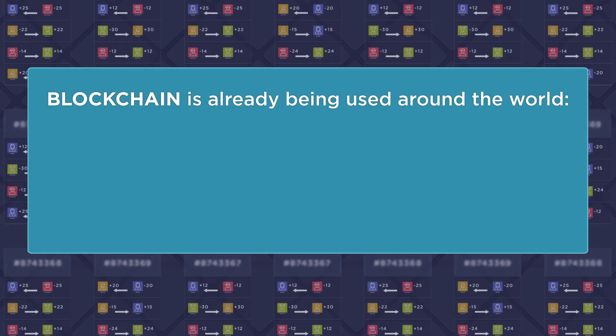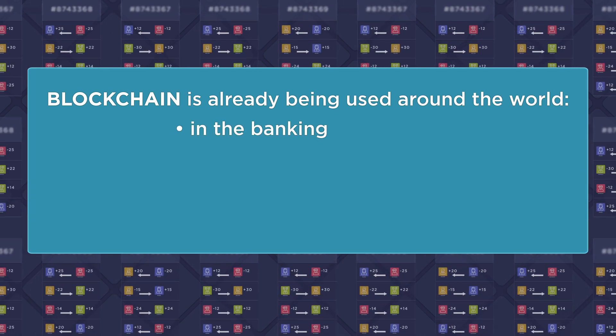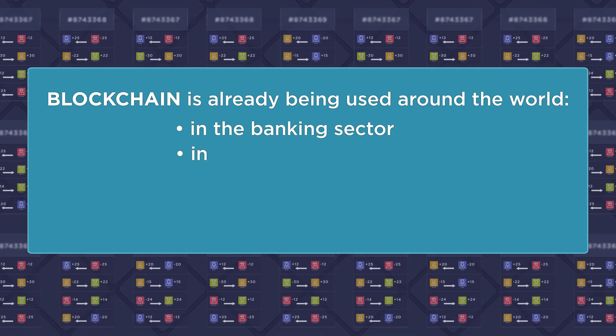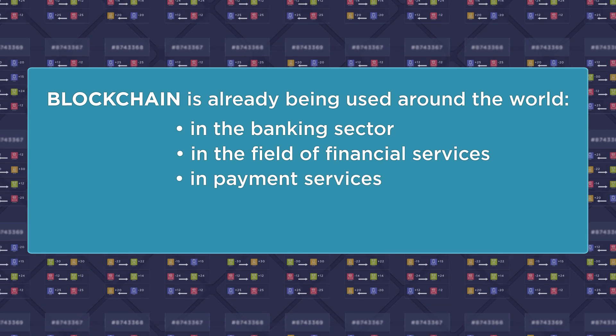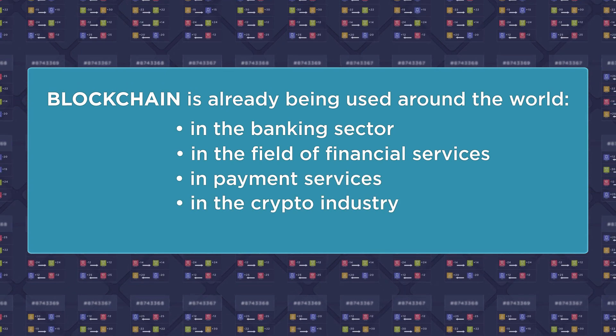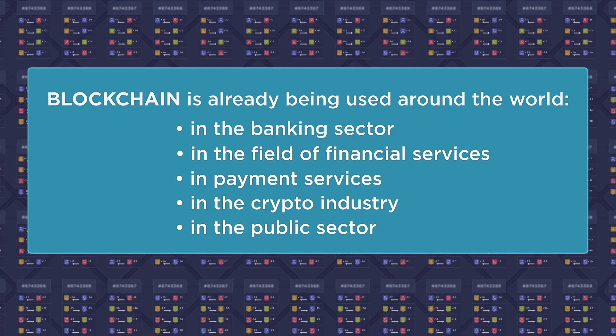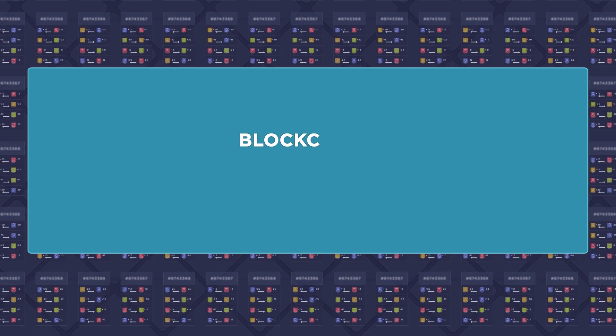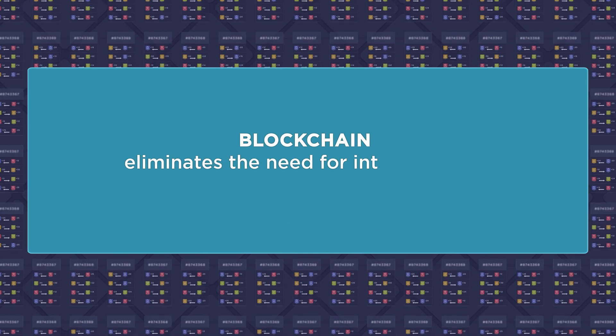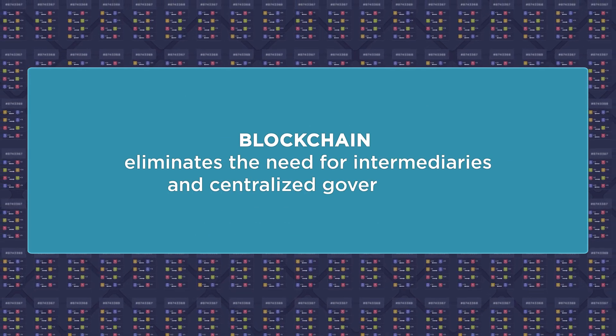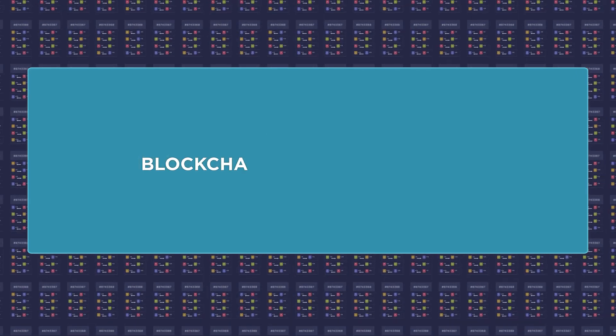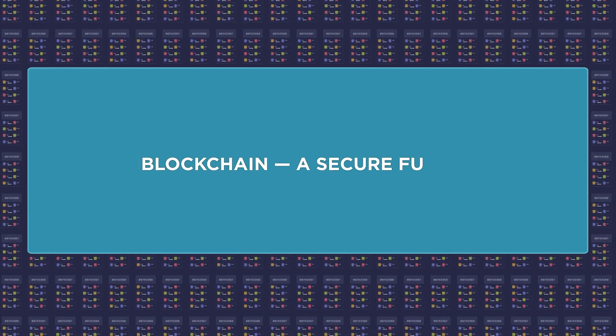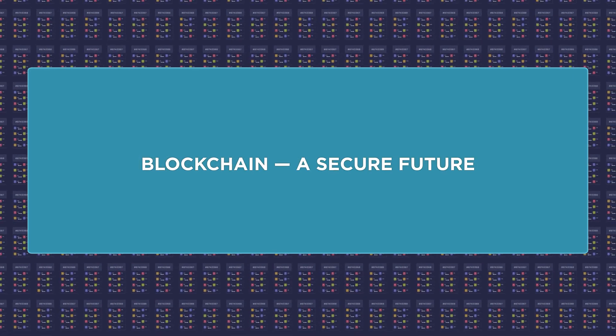Blockchain is already being used around the world in the banking sector, in the field of financial services, in payment services, in the crypto industry, in the public sector. Blockchain eliminates the need for intermediaries and centralized governments. Blockchain - a secure future.